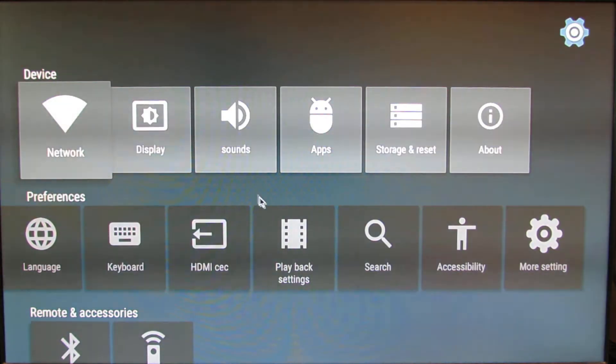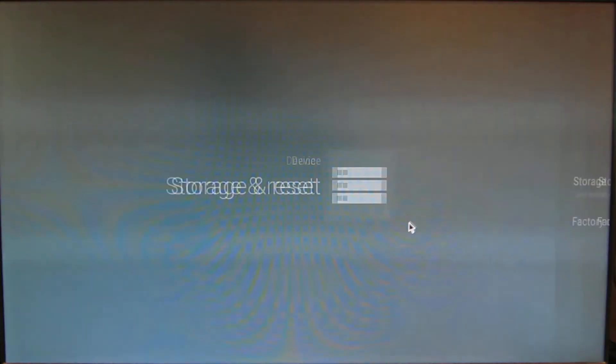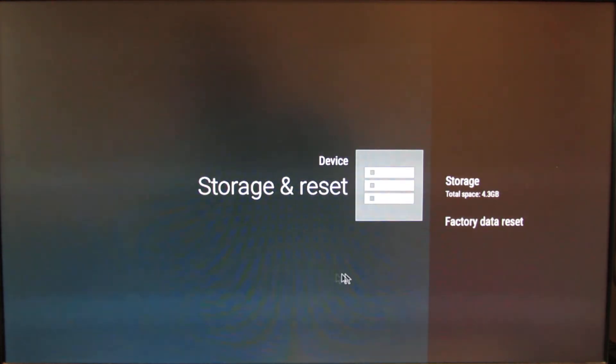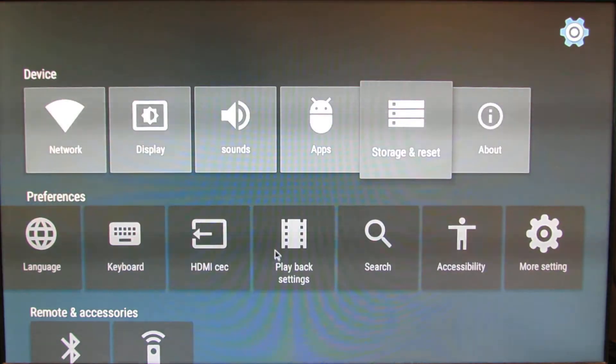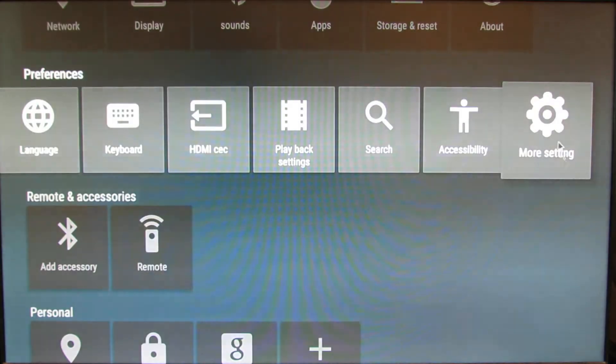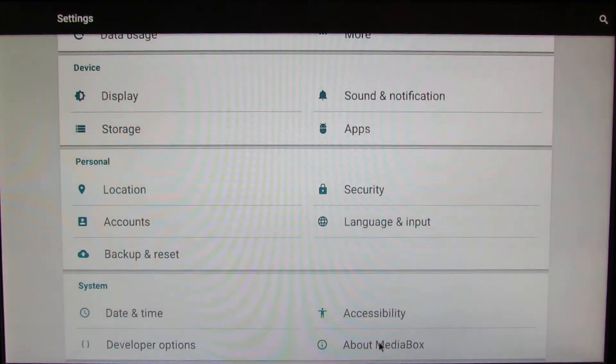Sounds, Application, Storage and Reset. So we have 4.3 gigabytes left here. Let's go in More Settings, About Media Box here.